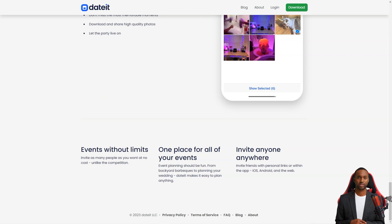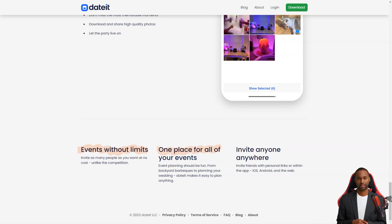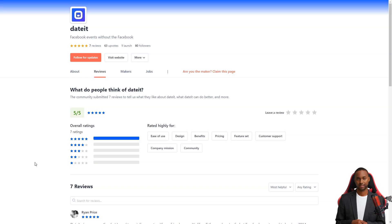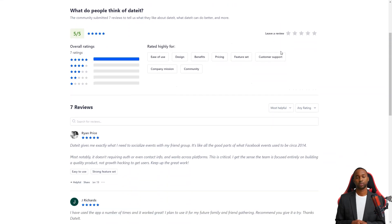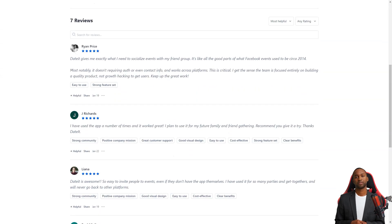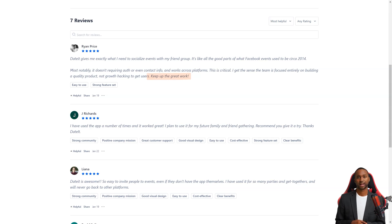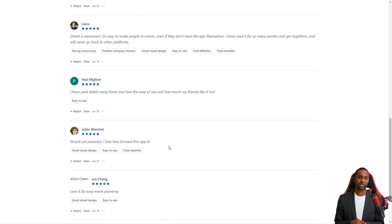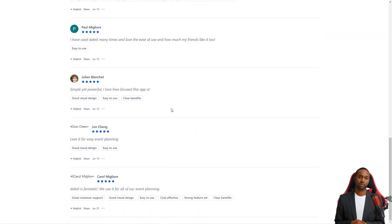DateIt has won the hearts of many users who praise its ease of use, beautiful design, and benefits. It's a fantastic alternative to a Facebook event, which can be stressful and overwhelming. Ryan Price says that DateIt is exactly what she needs to connect with her friends. It's like a blast from the past, reminiscing of the good old days of Facebook events. The best part? It doesn't require authentication or contact information and works seamlessly across platforms. The DateIt team is focused on creating a quality product, not just hacking growth to attract users. Liana is a massive fan of DateIt, saying that it's simply incredible. Inviting people to events is easy, even if they don't have the app. She'd used it for countless parties and meetings and will never return to other platforms.